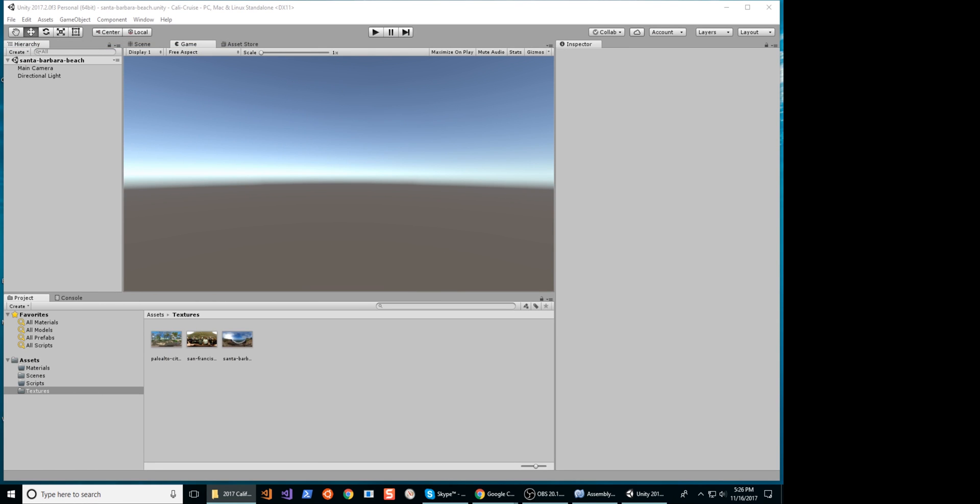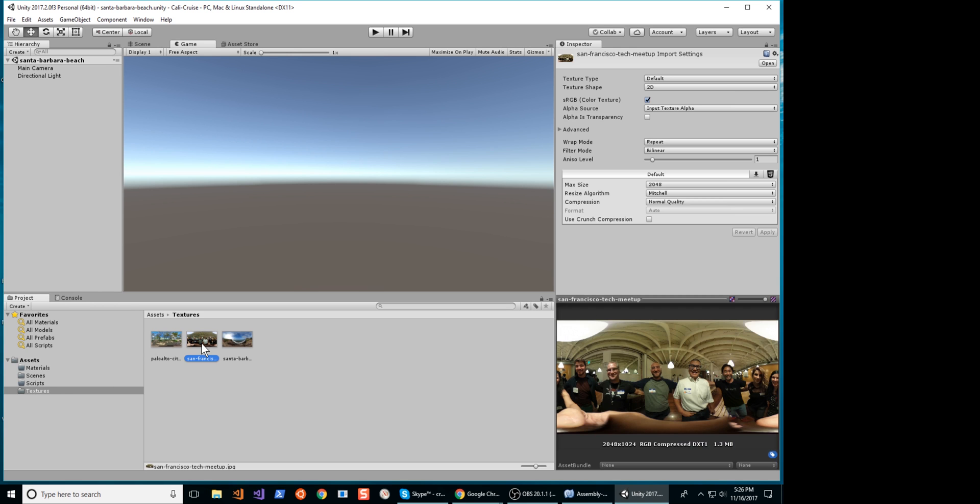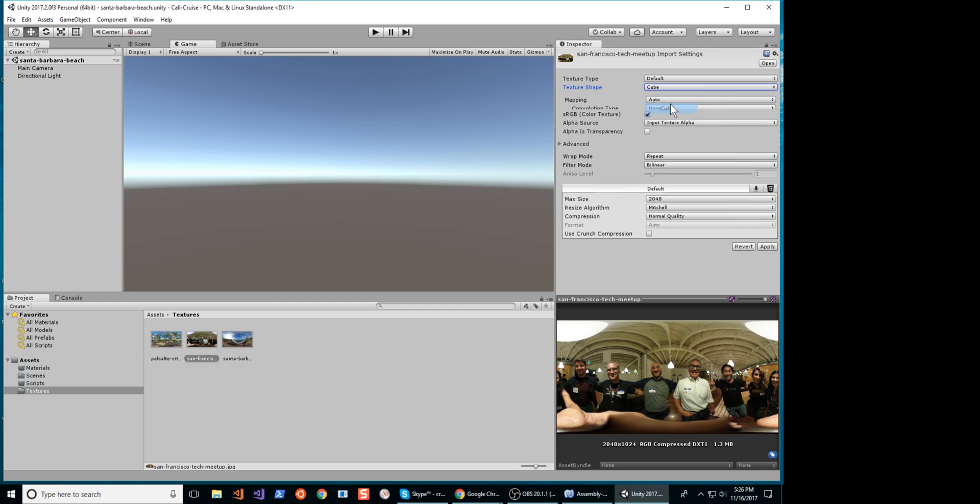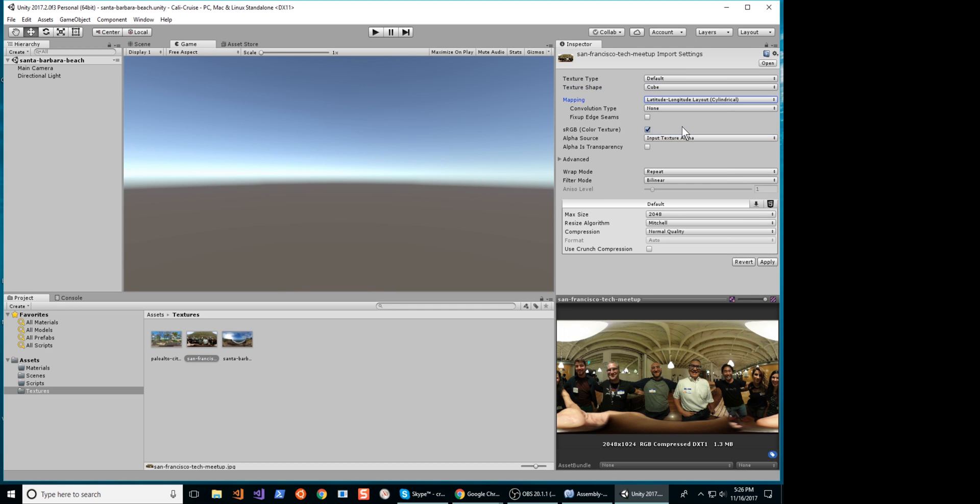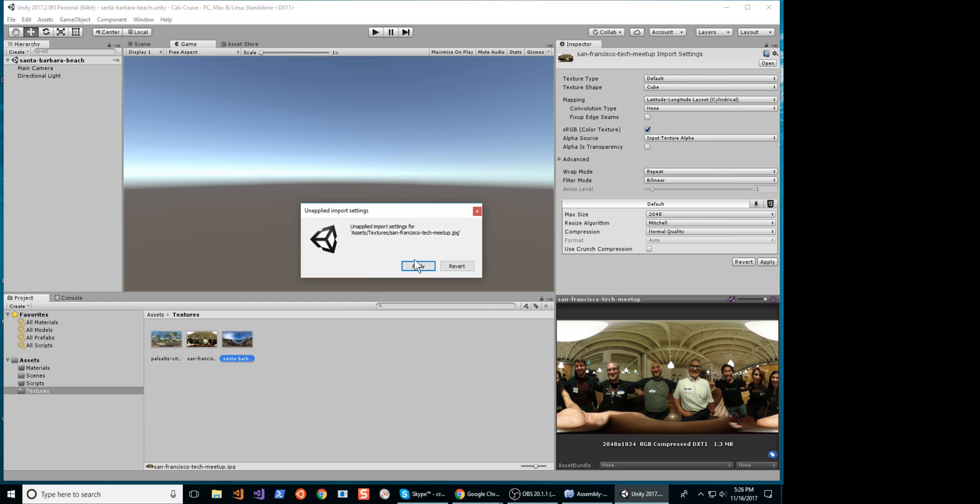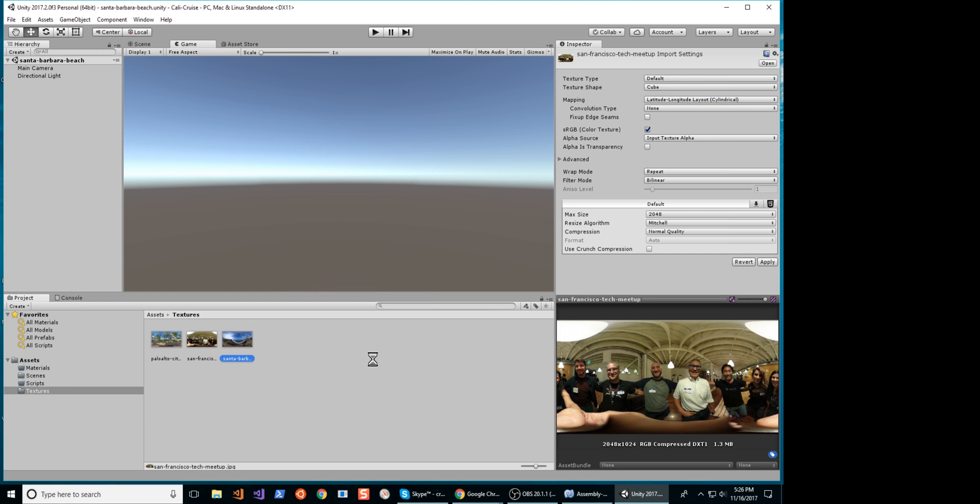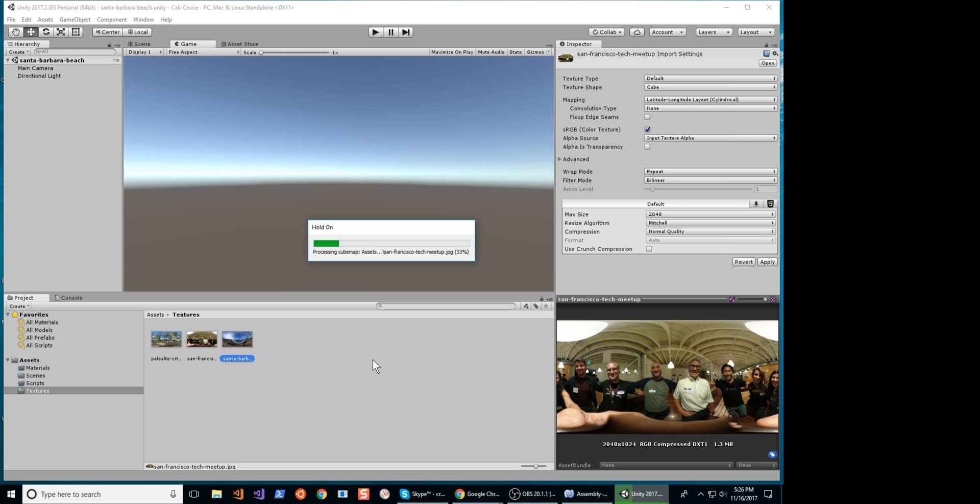Once you have the Ricoh Theta images in your Textures folder, you will need to convert the texture into cube maps. The latitude and longitude format is the same as the equirectangular that we are using. Make sure you hit the Apply button.